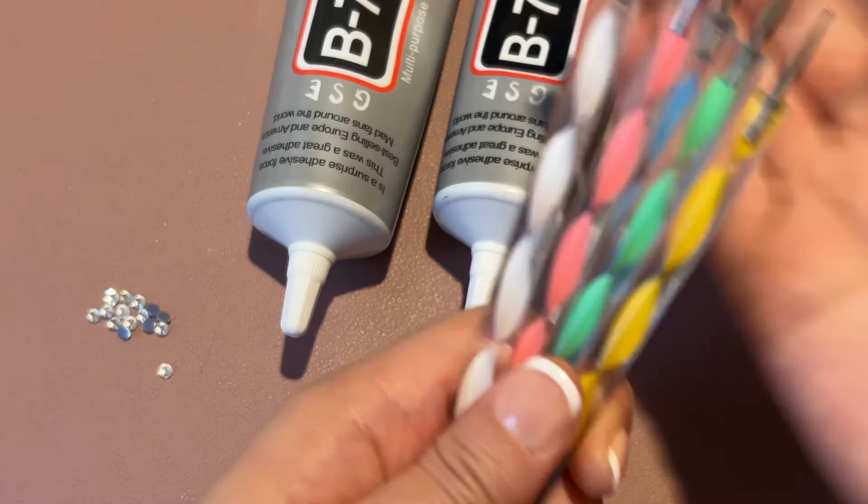It does come with tweezers. These are super handy for not only picking up things but keeping lines really straight.